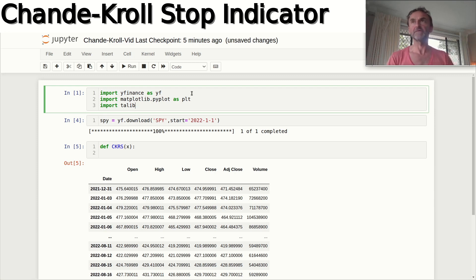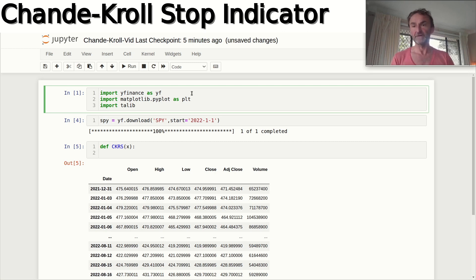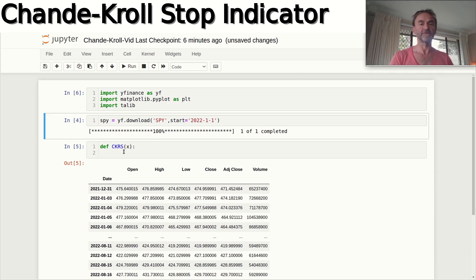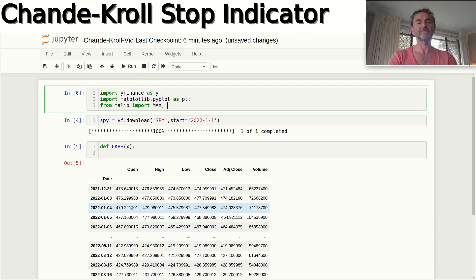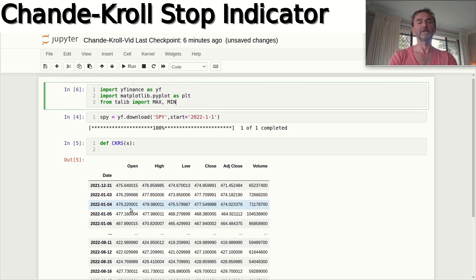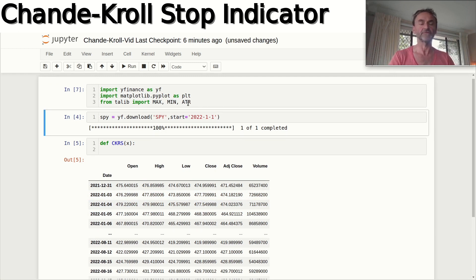If you haven't got ta-lib on your computer yet, check out another video on my channel that explains how to download and use it. Rather than importing all of ta-lib, we just import three specific functions: MAX, MIN, and ATR — maximum, minimum, and Average True Range — which are the three things we need.